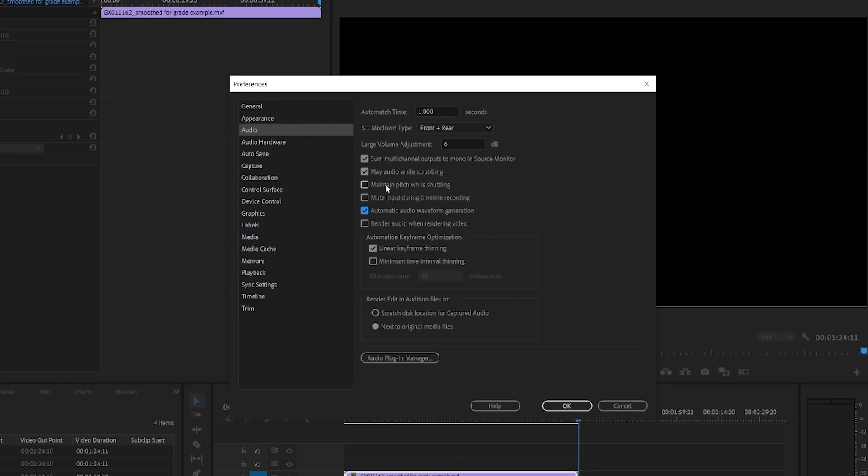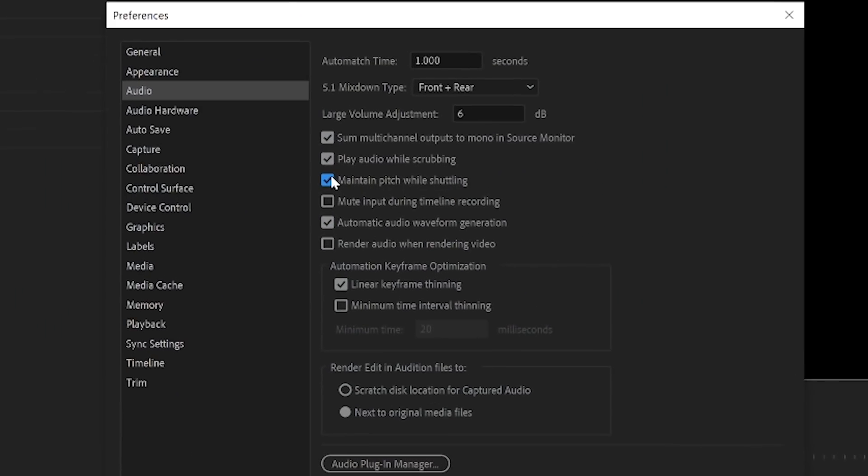The final thing under the audio tab that I make sure is set is maintain pitch while shuttling. That's useful because nobody likes to hear chipmunks when they're shuttling back and forth in their timeline, especially when you've learned how to use those keyboard commands. Oh, you haven't done that yet? Well, make sure to check out our keyboard commands video, which is in this playlist.